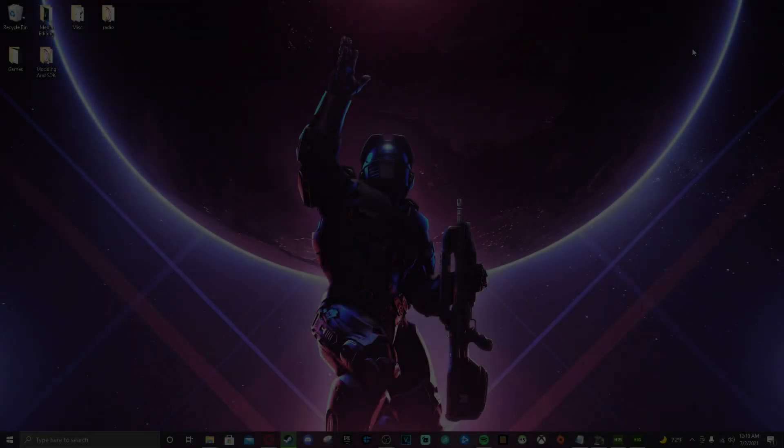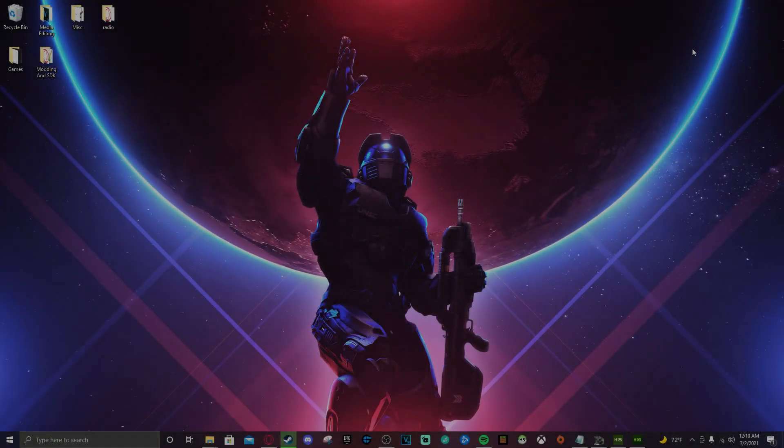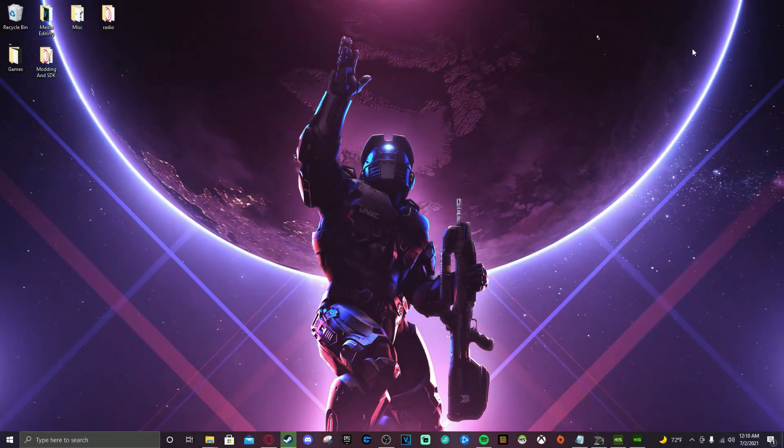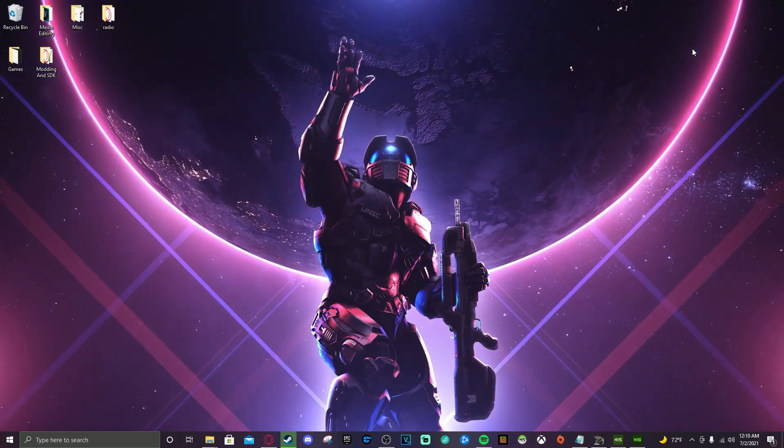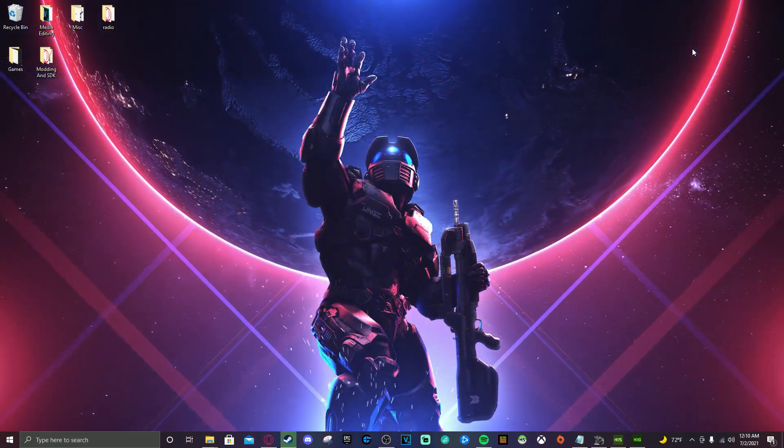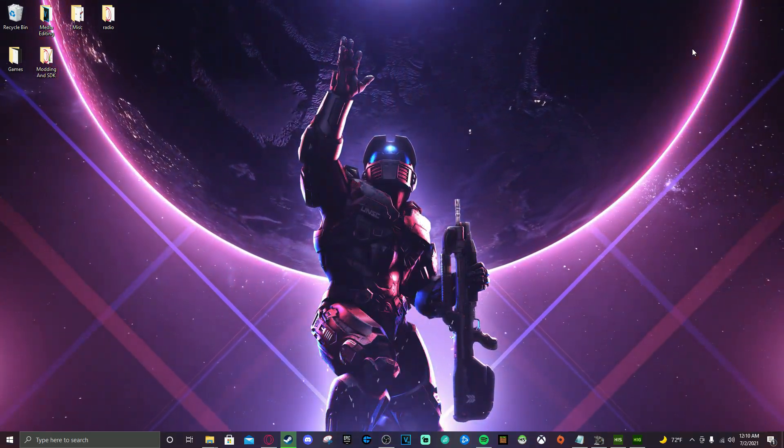What is going on, my fellow Halo enthusiasts? I hope all of you are doing great this fine evening or morning, depending on when this comes out.